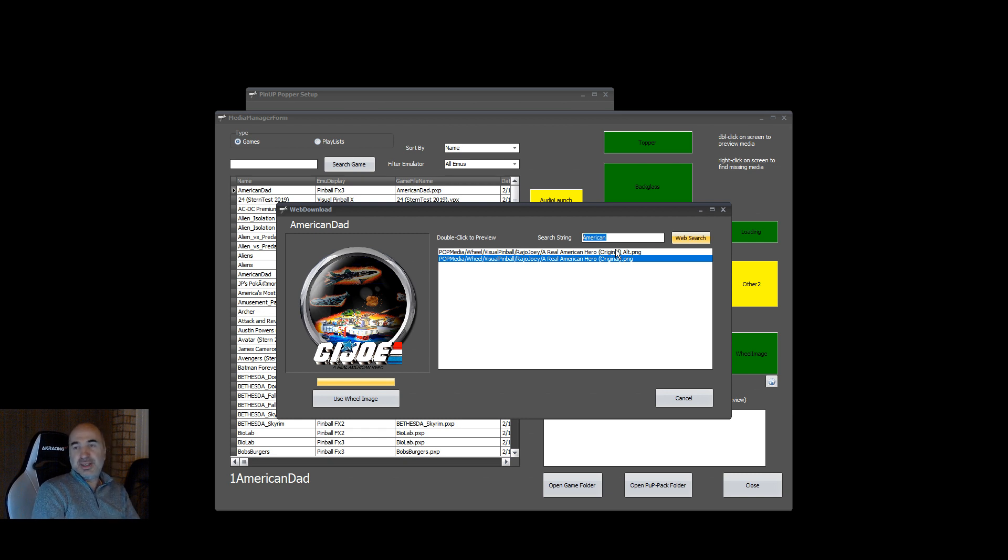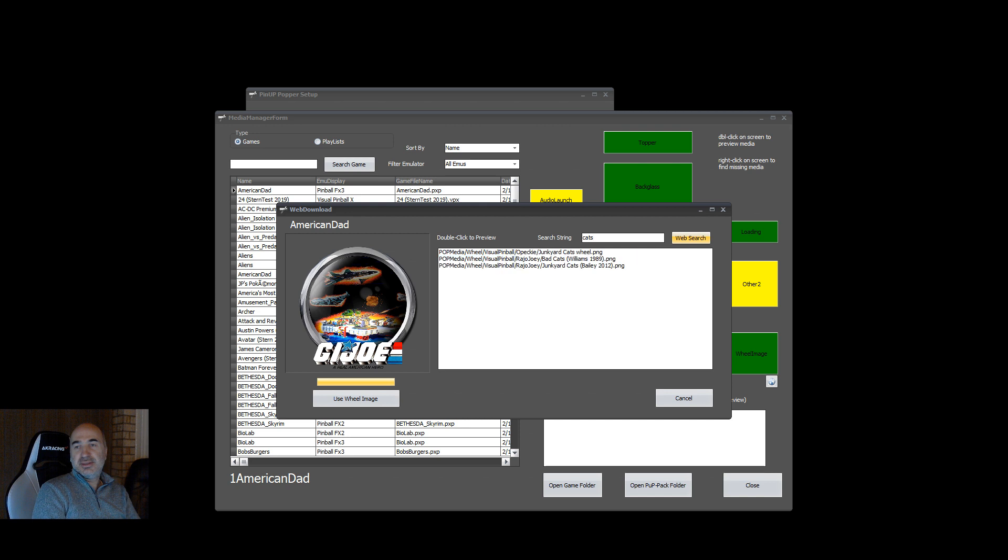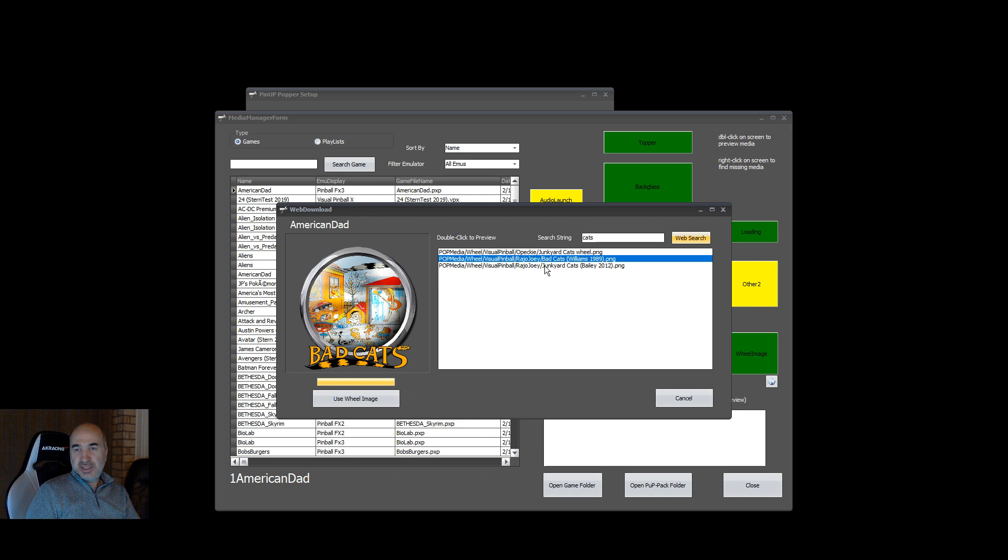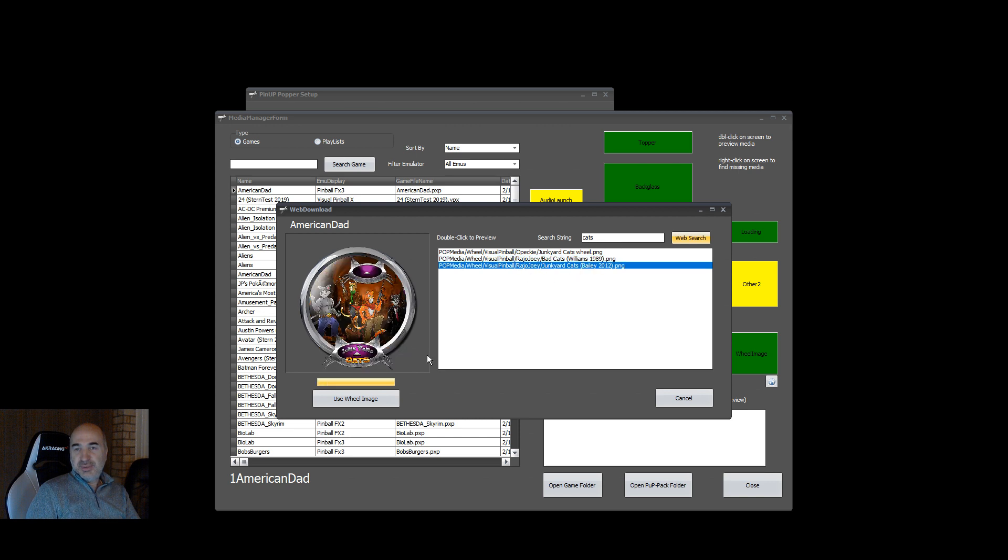Let's type in cats, enter. It'll show you junkyard cats, not bad. The speed's okay, it's getting it from the server. And when you find what you want, you just hit use image.